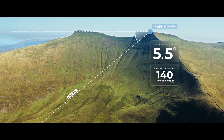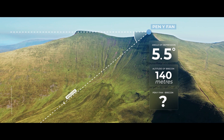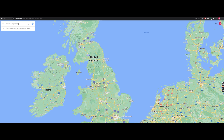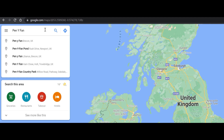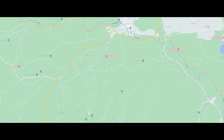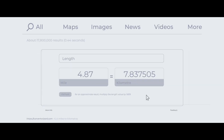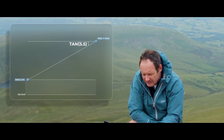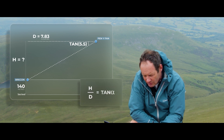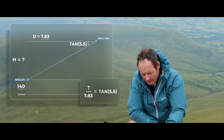Altitude of Brecon — you've just worked that out. Distance from Pen y Fan to Brecon — this is what I asked you to prepare for today. You need to use Google Maps to work out the distance between Pen y Fan and Brecon. Now that you know the angle of depression (5.5 degrees), the altitude of Brecon, and the distance from Pen y Fan to Brecon, you should be able to work out the height of Pen y Fan.